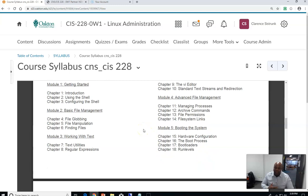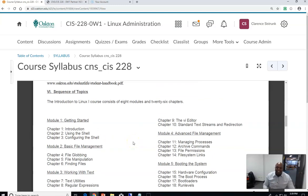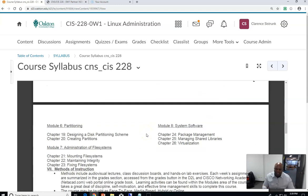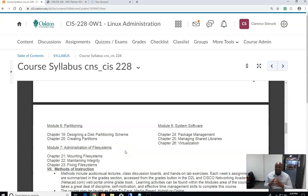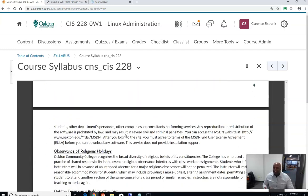Then you're going to move to basic file management — understanding what file management is about. We're going to work with text, get to partitioning, advanced file managing, and booting a system. What I didn't mention is the administration of the file system, because that's what you're learning — how to become a Linux system administrator. That's what this whole class is all about. We're going to take our time and step through this; we're not going to rush.